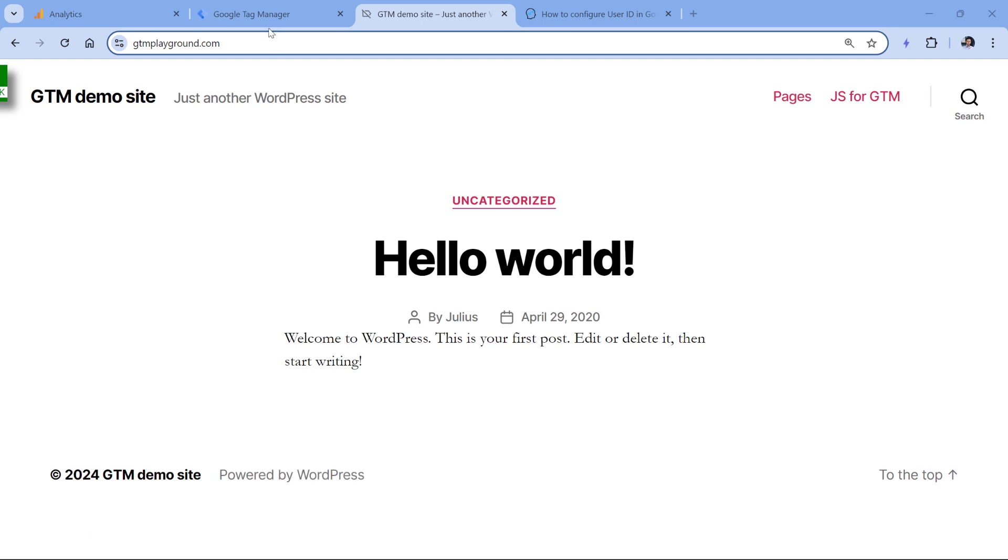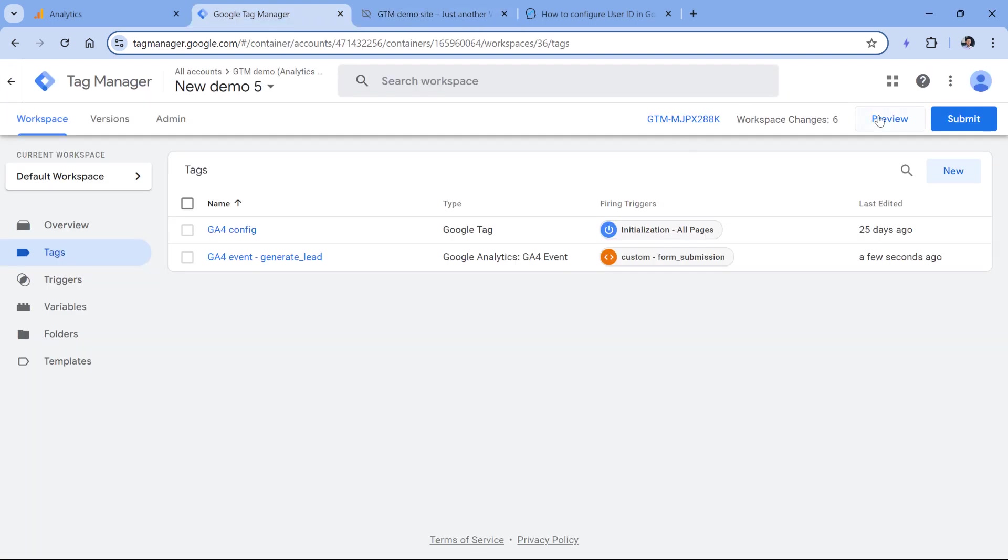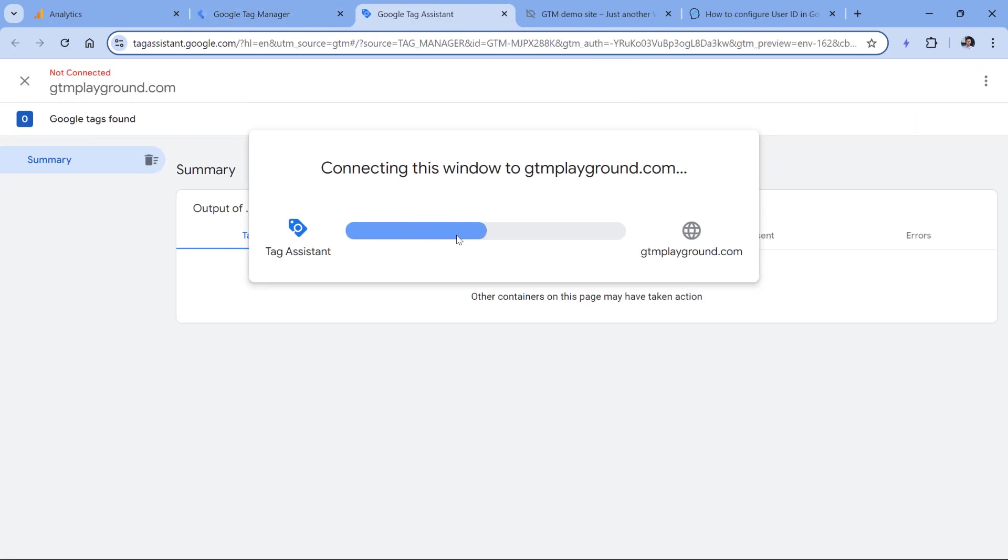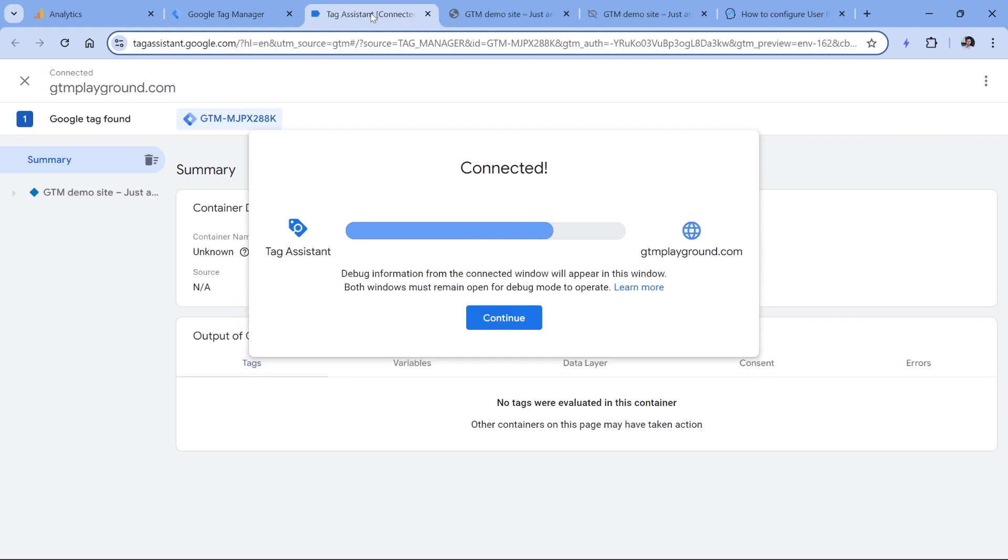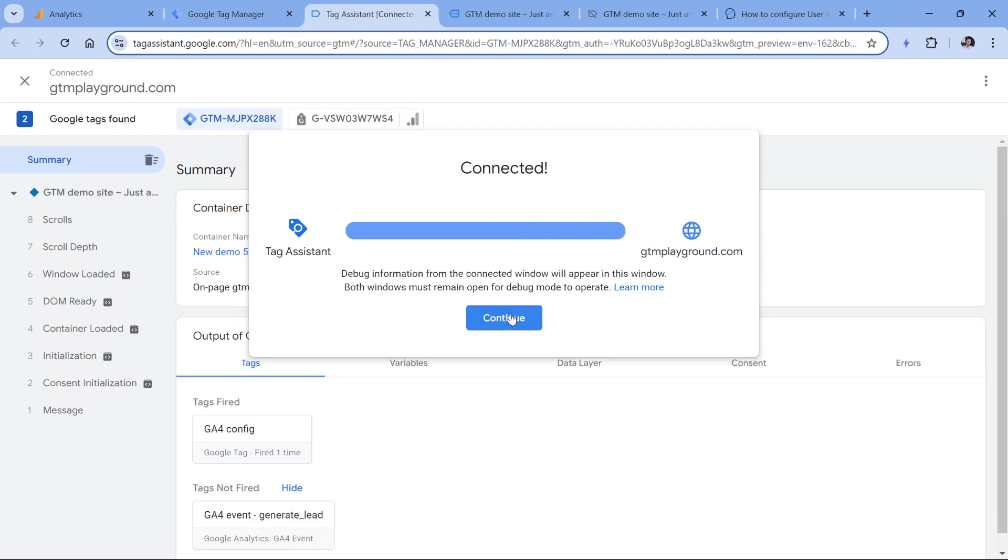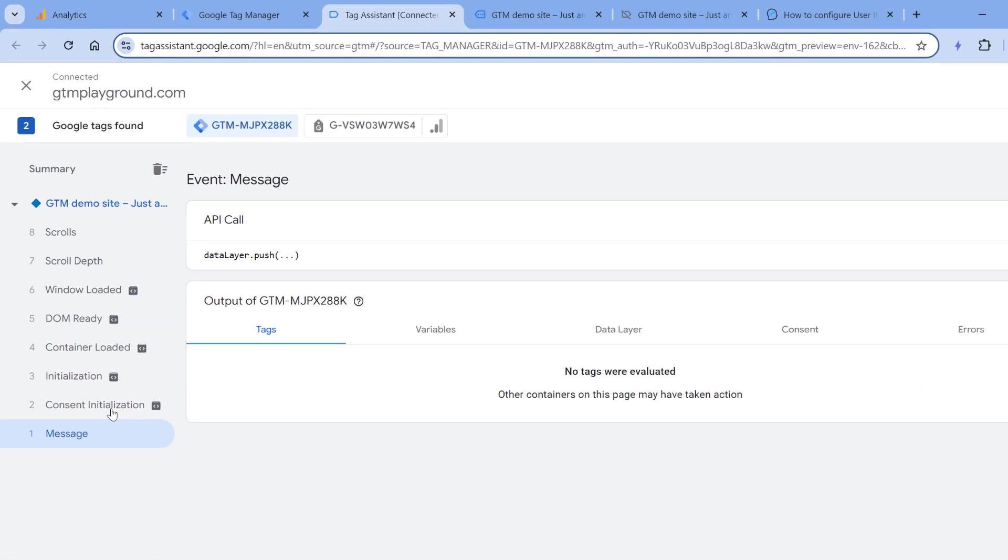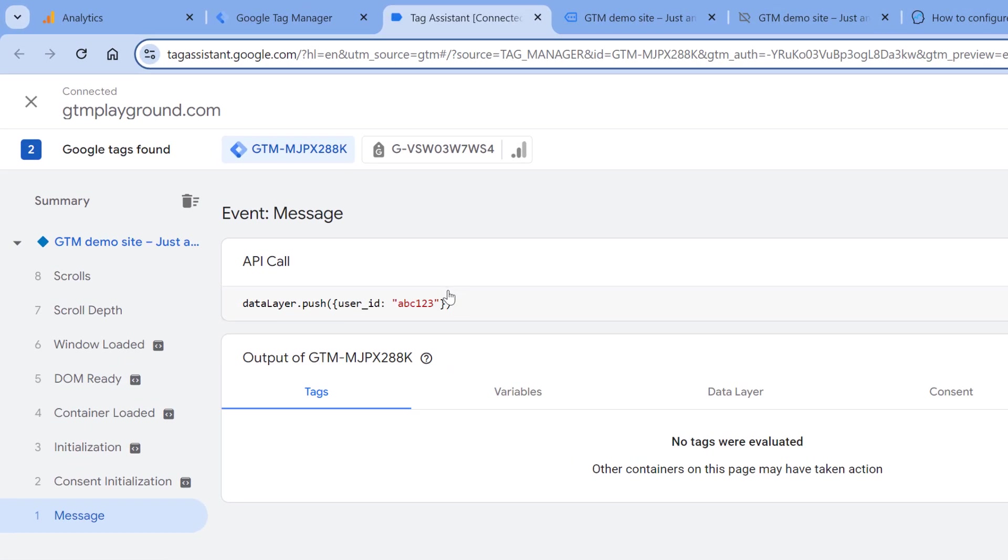I can check that by going to Google Tag Manager, then enabling the preview mode, and then entering the URL of the website and then clicking connect. And here I will see that there is a message and here is the user ID.